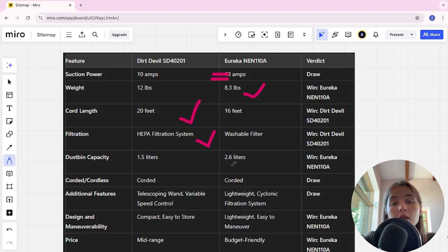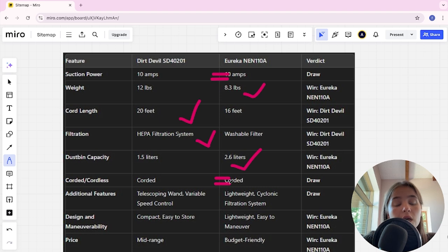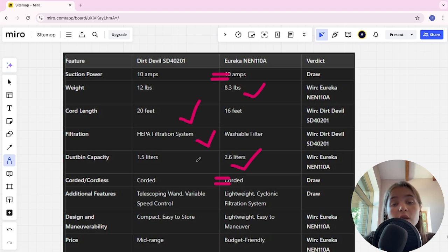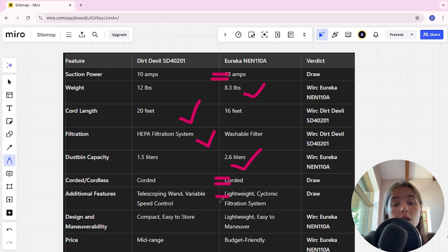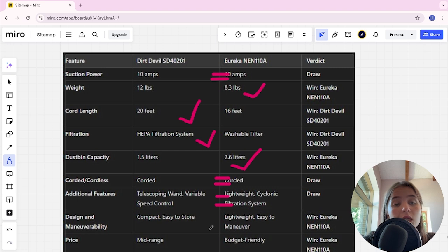Additional features: telescoping wand and variable speed control in Dirt Devil. Eureka has lightweight and cyclonic filtration system. It's a tie. Design and maneuverability: Dirt Devil is compact and easy to store, Eureka is lightweight and easy to maneuver. Eureka here is the winner.